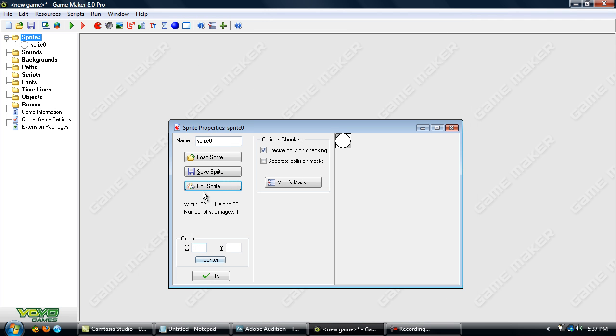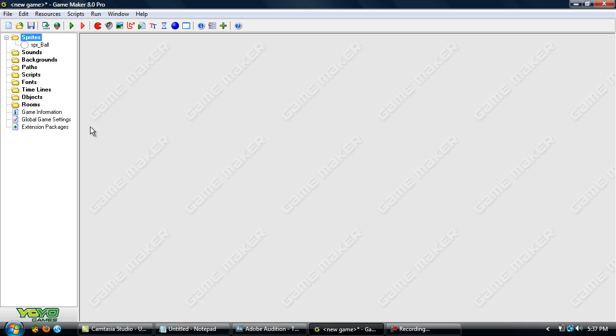But let's not go into animation right now. Click OK. And you can name your Sprite — name it something like SPR underscore ball. You can name it whatever you want, but I'll go with that.